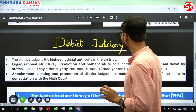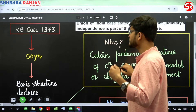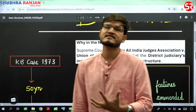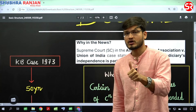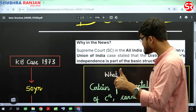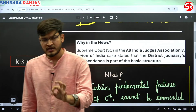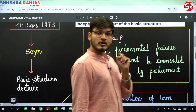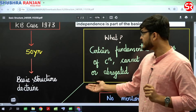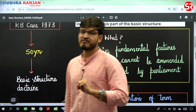Now let us go through the key points to remember, and then we will look at UPSC PYQs to see how UPSC frames questions. First, the basic structure doctrine states that certain fundamental features of the Constitution cannot be amended or abrogated by Parliament. Second, the originator case was the Keshavananda Bharati case of 1973, which was 50 years ago.